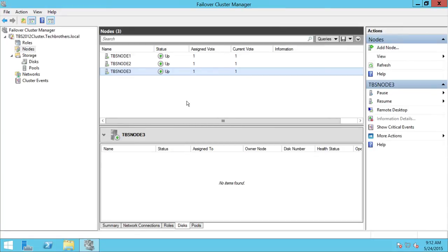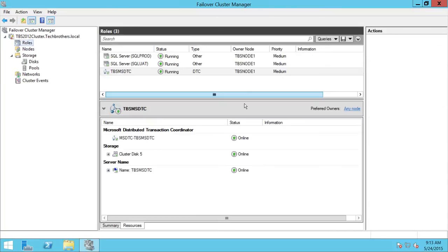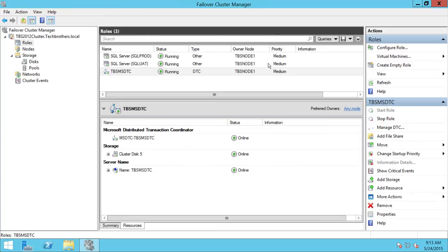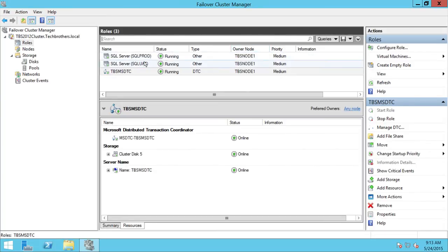First of all, you need to take a look at the roles. That's one of the considerations. You want to make sure that none of the resources are running on the node you're going to evict. Right now, all the resources and roles are running on Node 1.